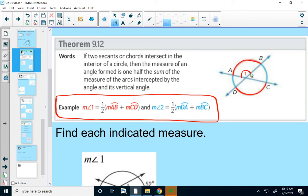We know vertical angles exist, so that vertical angle would also be the same measure. Then we do the exact same thing with the other arcs formed. Finding the average of those other arcs gives the measure of angle 2, and the vertical angle of angle 2 will also be the same.